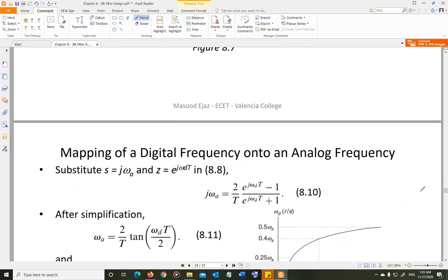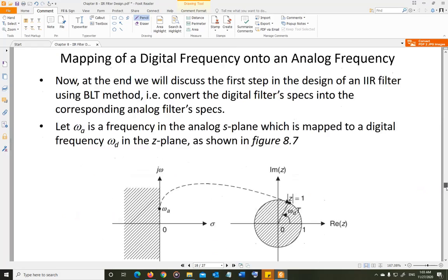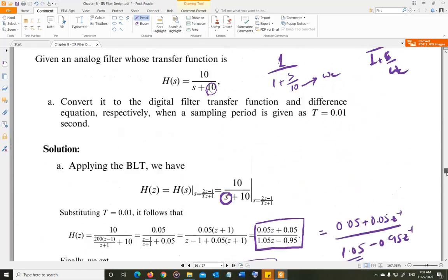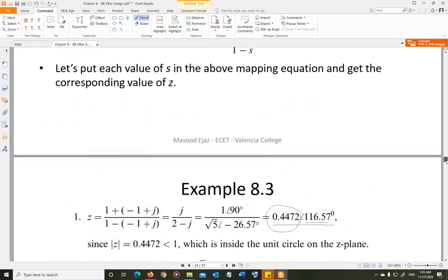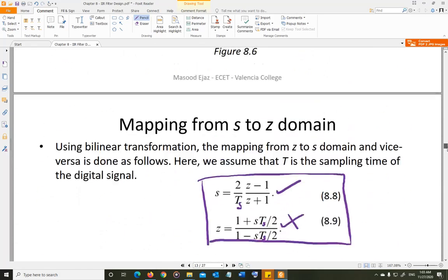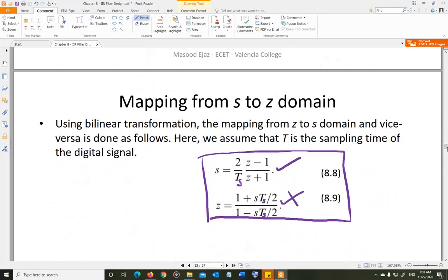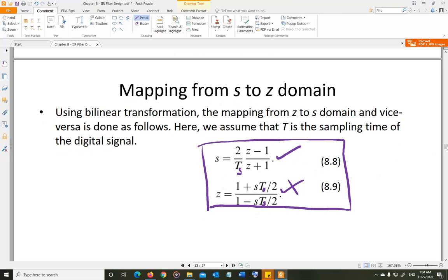The BLT transformation is important here. We are still using these equations. In this case, we are going to use the equation going from the Z domain to the S domain: S = (2/Ts) · (z−1)/(z+1).